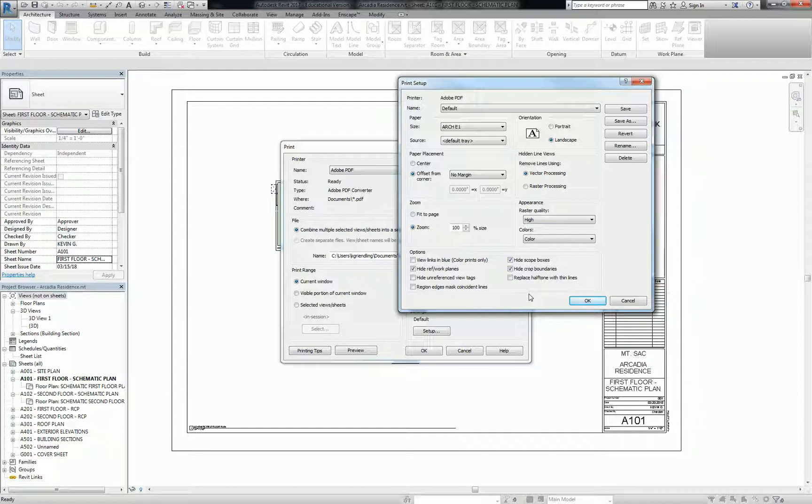The one that I want you to know is not turned off by default is hide unreferenced view tags. Okay, so that one, at least in our office, we switch that to be a default off, because that way if you have an elevation tag that you've not turned into an actual elevation, it just won't show up when it prints. Okay, so it cleans up your drawings a little bit from that kind of stuff.